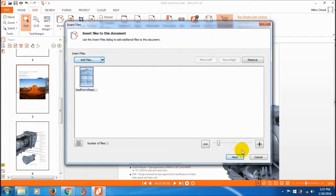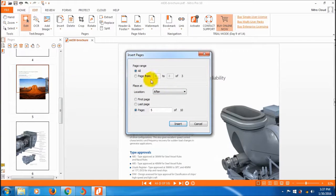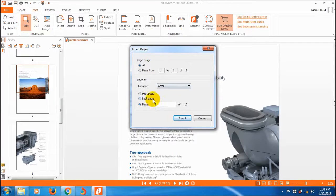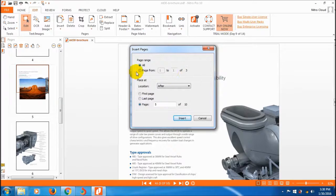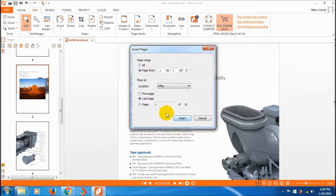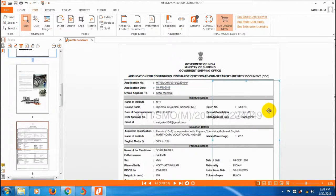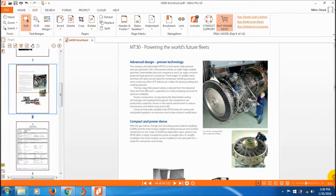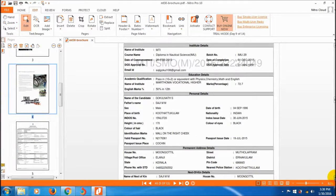I'll add a report document. The insert pages options box appears — this document contains three pages and I only want to insert one page from it. I want to insert it after the fourth page, so I click insert. The report page is now inserted after the fourth page.